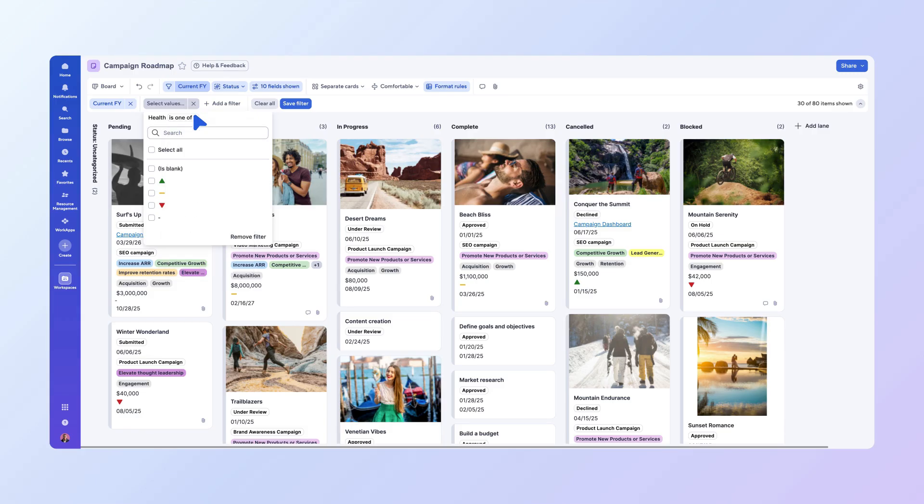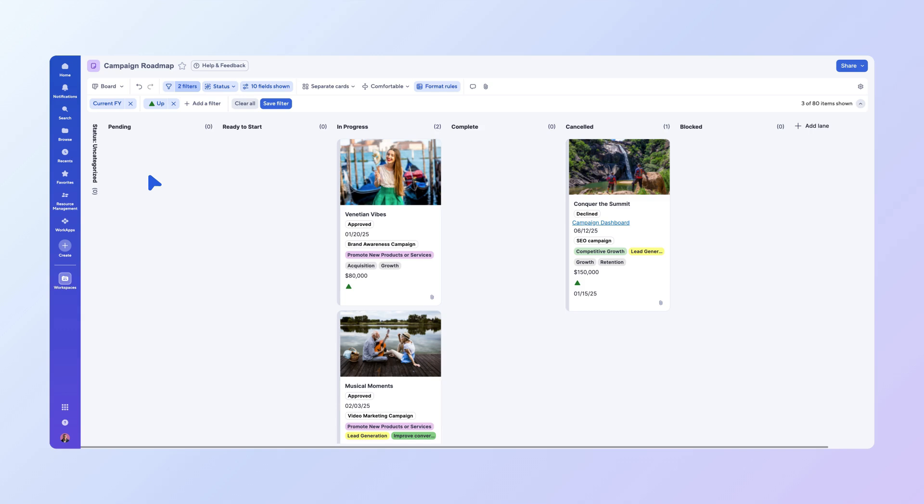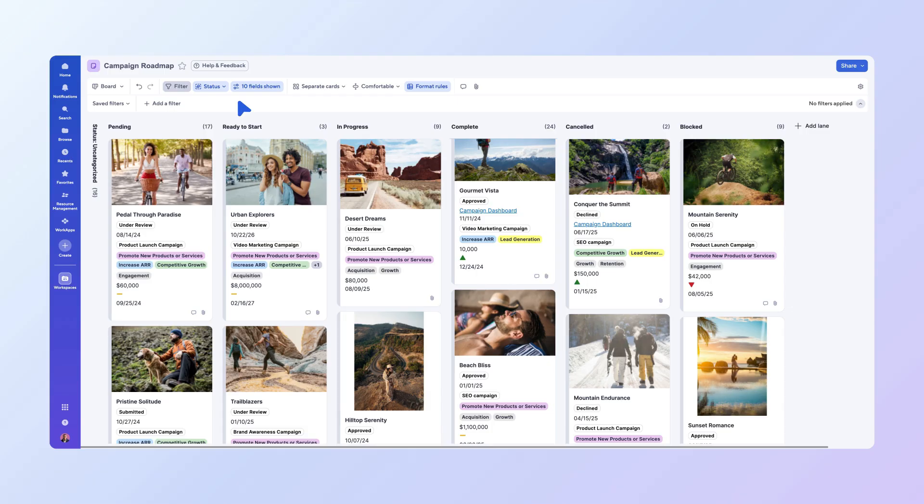You can clear individual filters by clicking the X icon next to them, or clear all of them at once by selecting Clear All. You can also save them as new filters for later use.